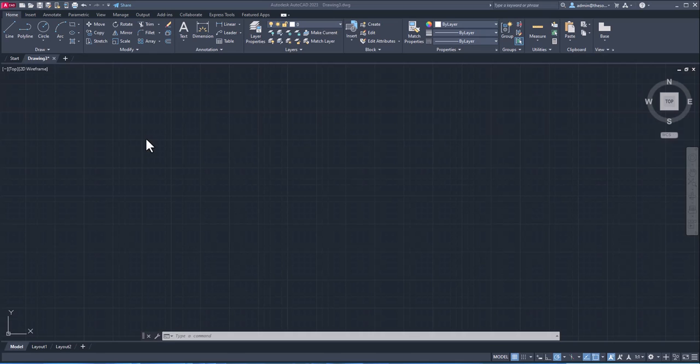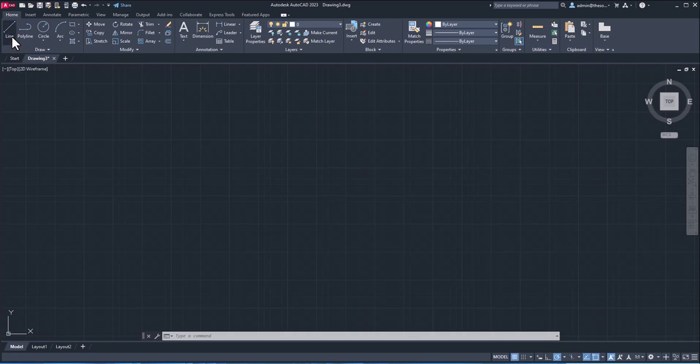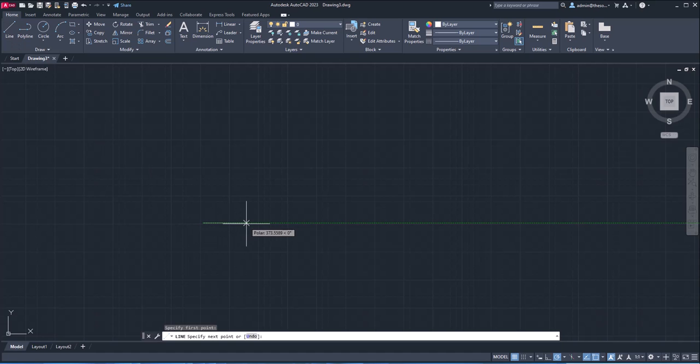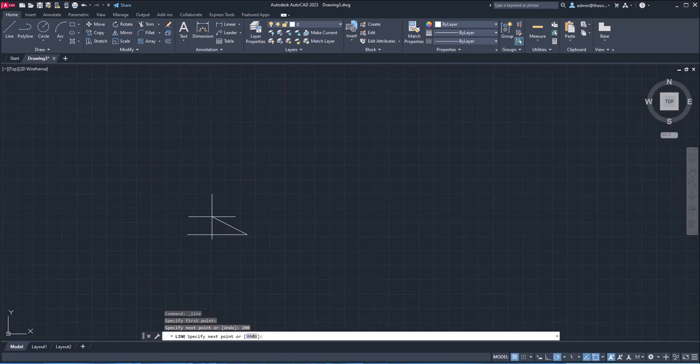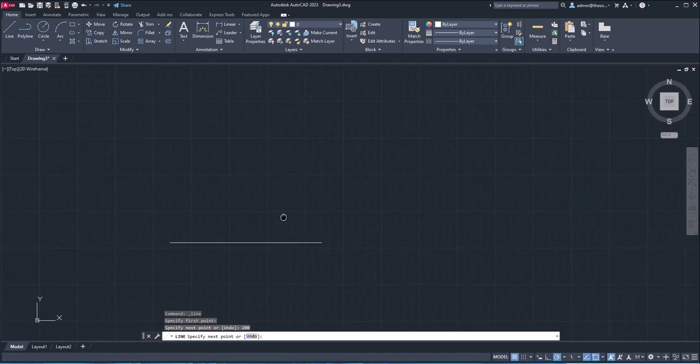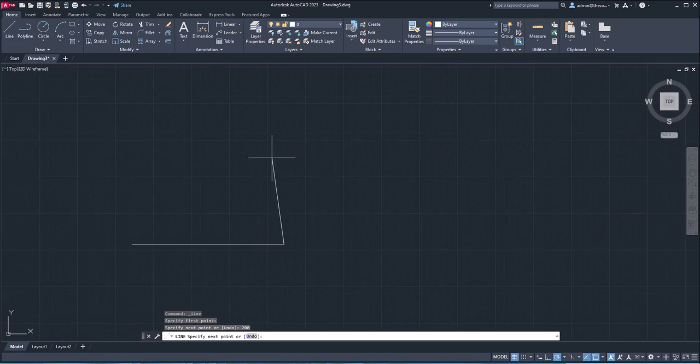So the first command in this list is cal. It will allow you to make multiple calculations right here on the command line. Let me show you how it works. I'll simply go to line tool and I'll start making lines. So here I'll just make a line of length, let's say 200 unit. And here we are, we've got 200 unit line.